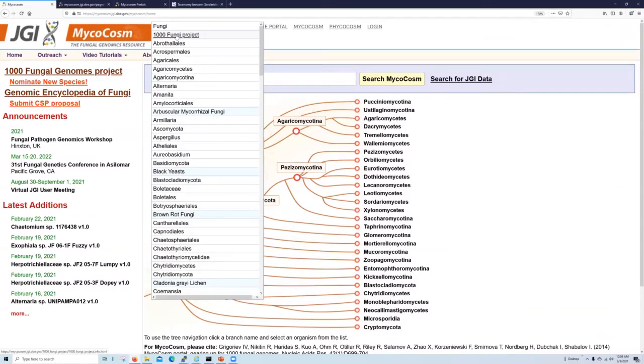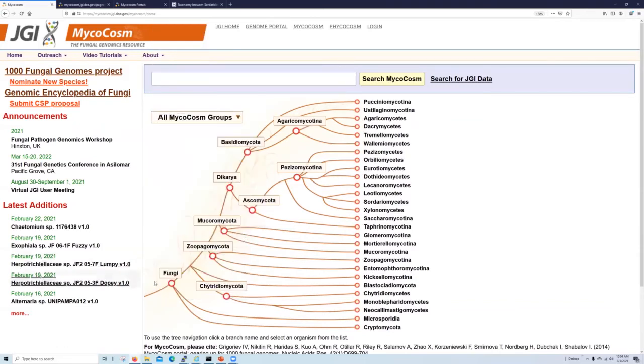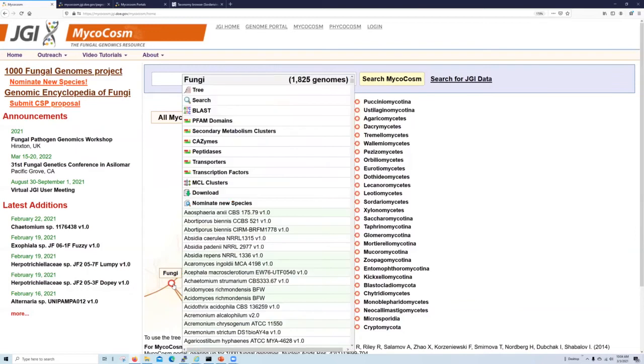To explore a group, you can select it from the group pull down here or you can click on that node in the navigator and click on the top link up here. For example, let's take a look at the largest group, the fungi.